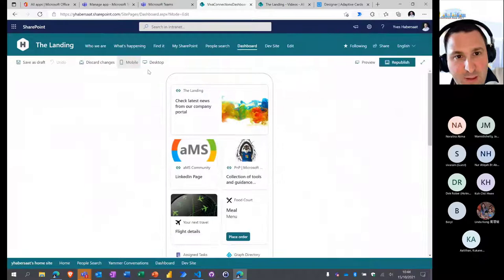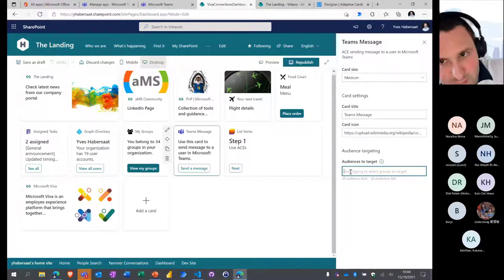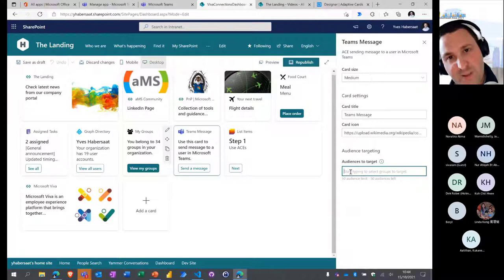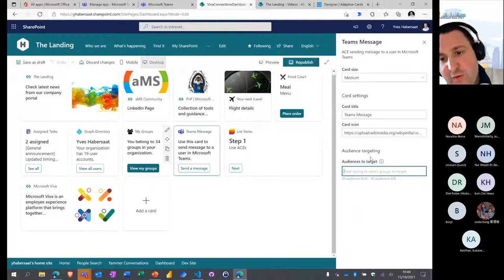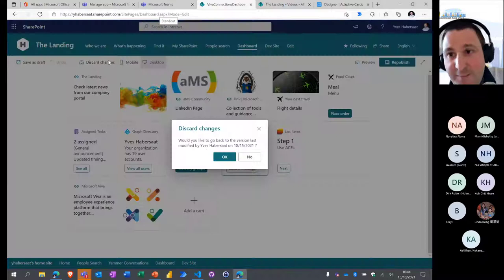One important feature I almost forgot: audience targeting on cards. When you edit a card, you can configure audience targeting. Since you're limited to one dashboard for the whole tenant, if you want multiple experiences for different teams — like HR, Finance — you use audience targeting with Azure AD groups on individual cards to create different experiences within the same dashboard.